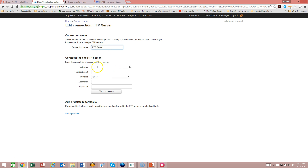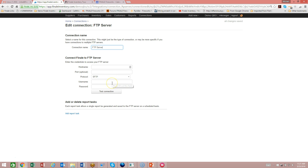Simply fill in your host name — either your DNS name or your IP address — and go ahead and pick the correct protocol. Then put in your username and password, and you can test the connection.